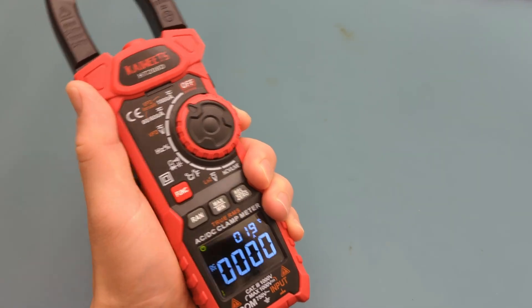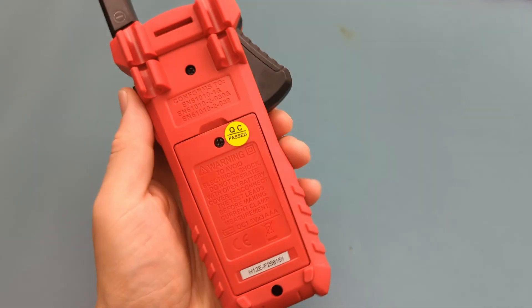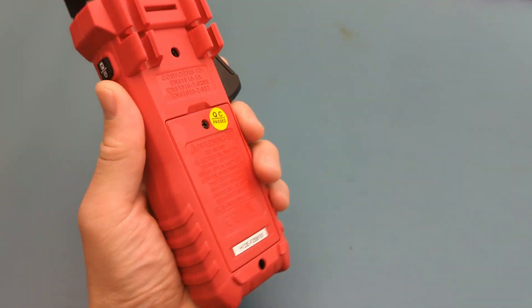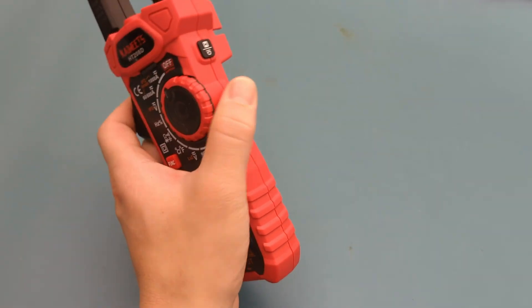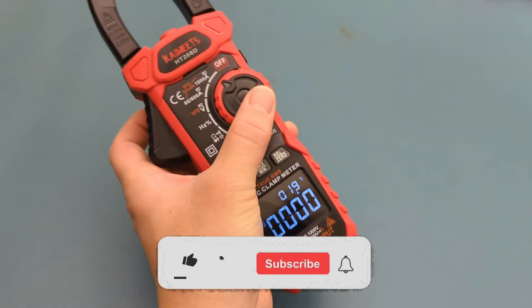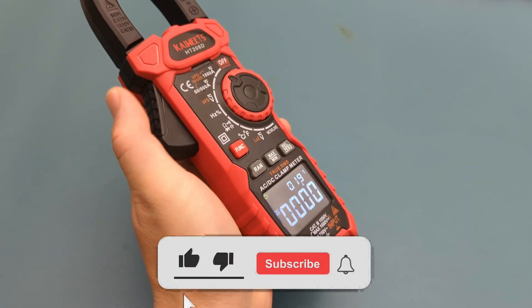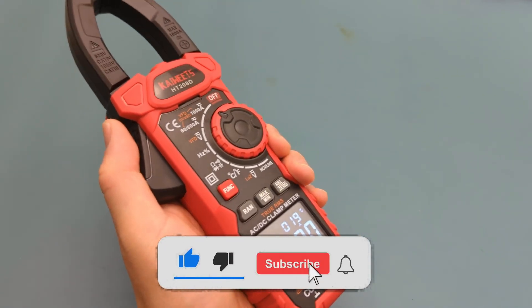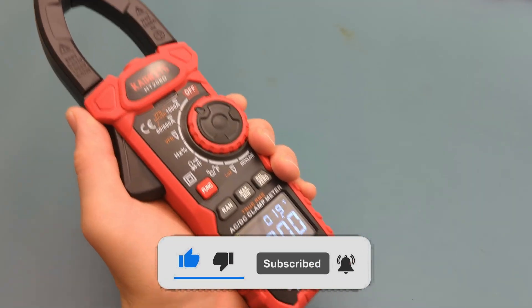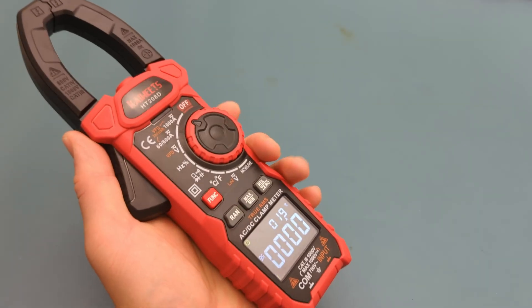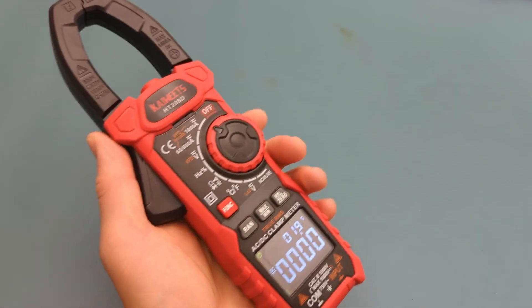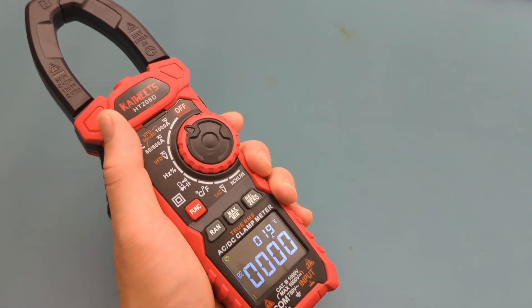Want to grab this meter? Check out the link in the description. And don't forget to use the discount code below to get 10% off. If you found this video helpful, give it a thumbs up, consider subscribing for more electronics tips and tutorials, and hit the bell icon to never miss an update. Thanks for watching, and I'll see you in the next video.